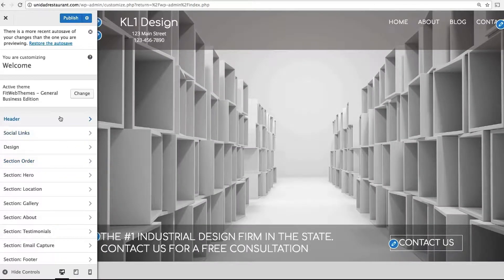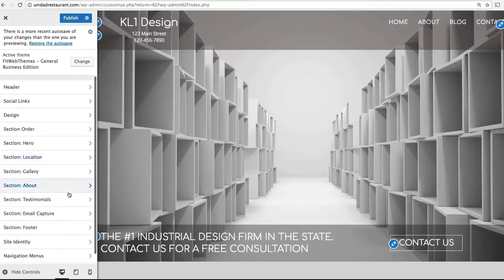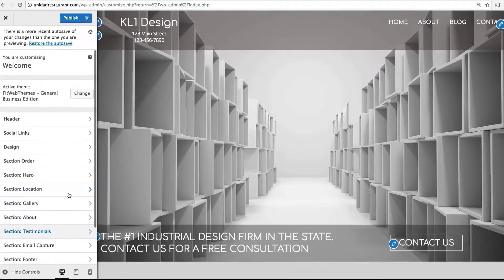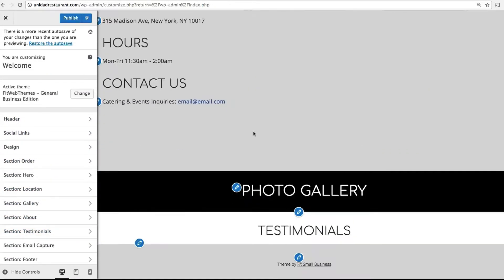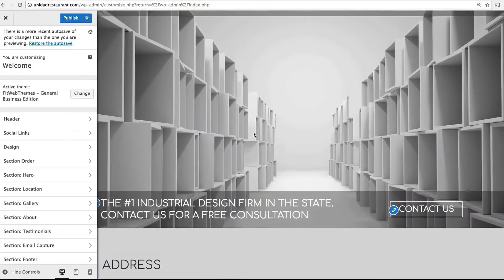To the left are all the different ways you can customize your site, and to the right is a preview of your website as you edit it.